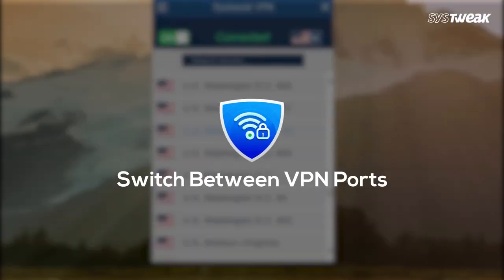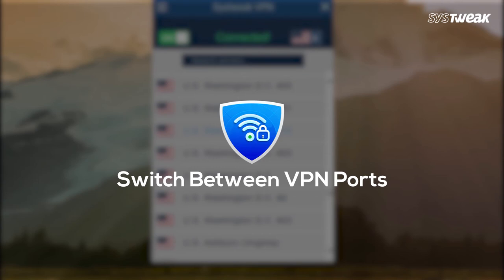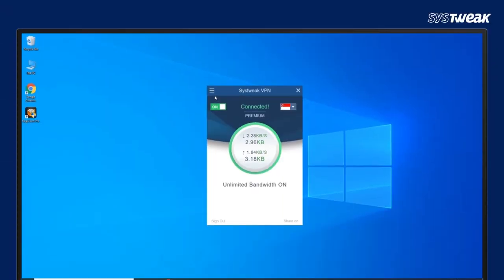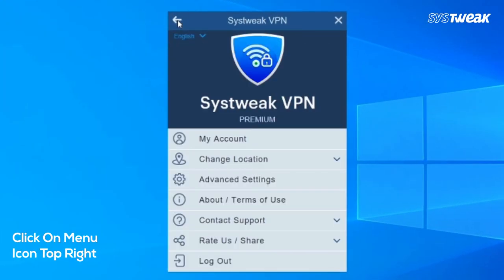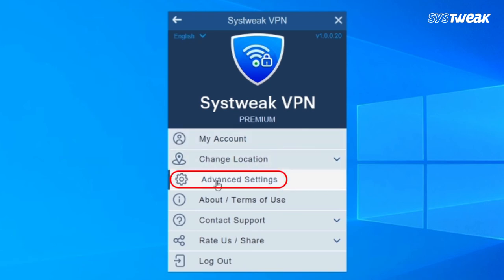Switch between VPN ports. Open Systweak VPN and click on Menu icon located at the top left. Click on Advanced Settings.